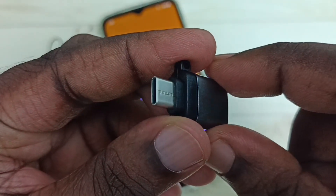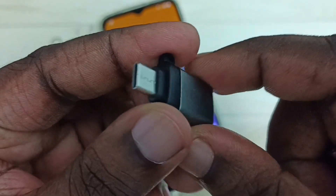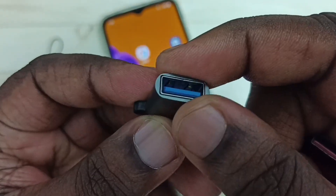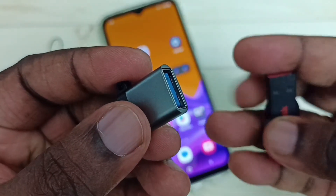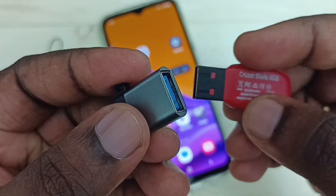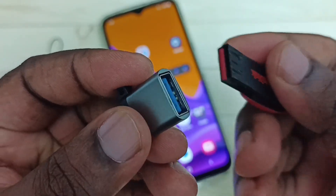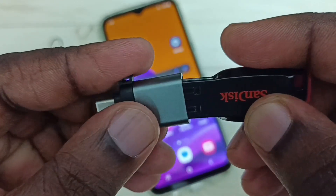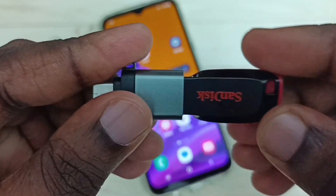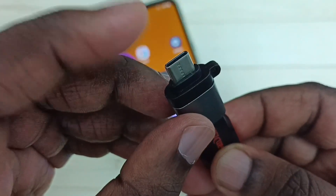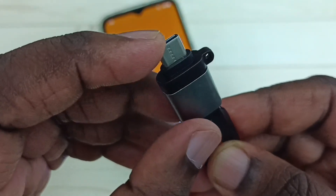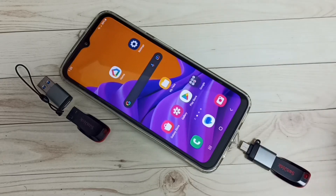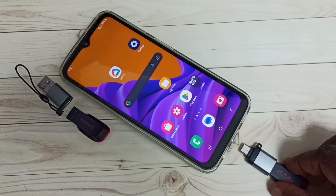We need an adapter like this — this is a Type-C to USB adapter. We can connect the USB pen drive to this adapter. Let me connect this USB pen drive to the adapter. We can connect like this. After that, this end of the adapter we can connect to the mobile phone. Let me connect the adapter to the mobile phone.